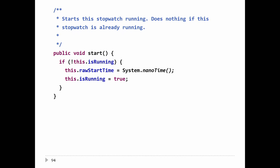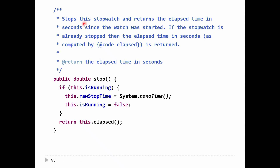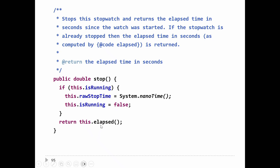When you stop the watch: if the watch is already running, you set the stop time by calling nanoTime to get the current time, store it in stopTime, and set isRunning to false. The stop method is a bit unusual as I've defined it — when the user stops the watch, the watch tells the user how much time has elapsed. So I need to return the amount of time elapsed since start was pressed. Instead of doing the calculation here, I'll call another method called elapsed, which returns that amount of time.